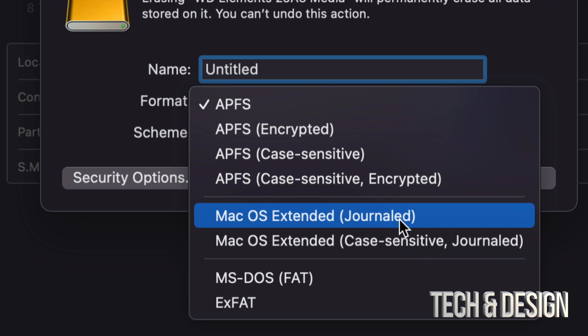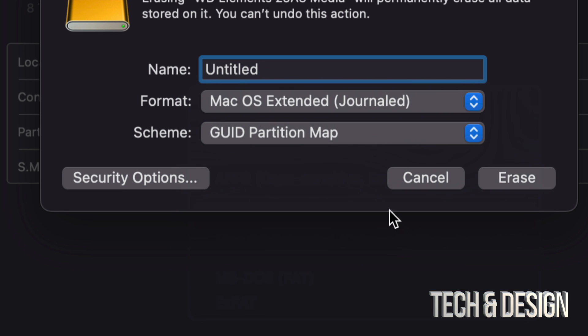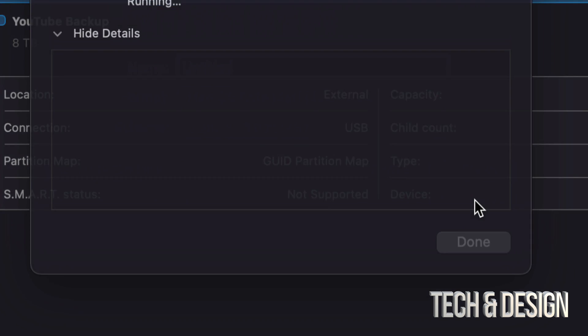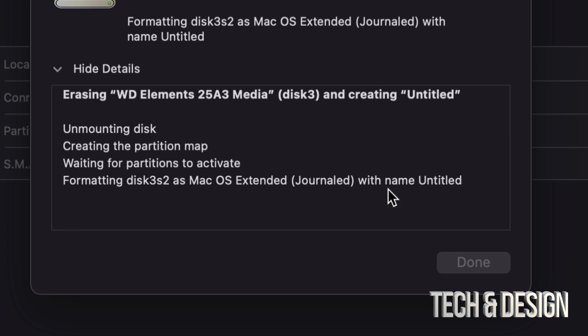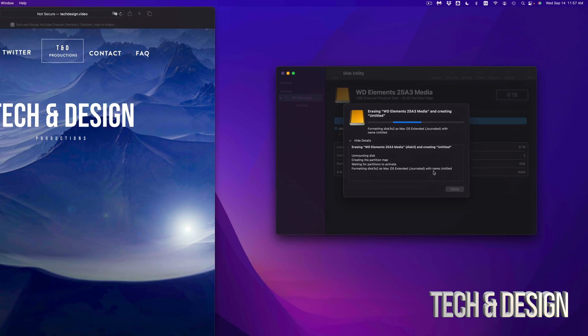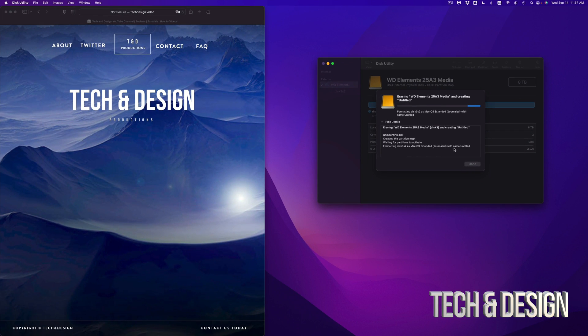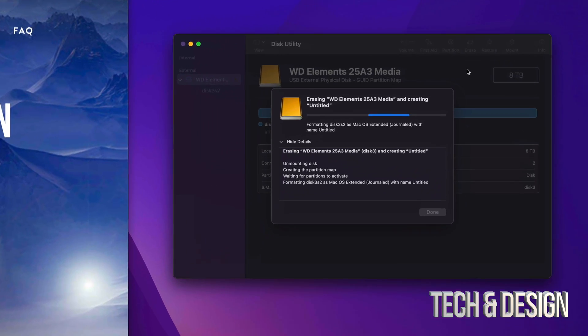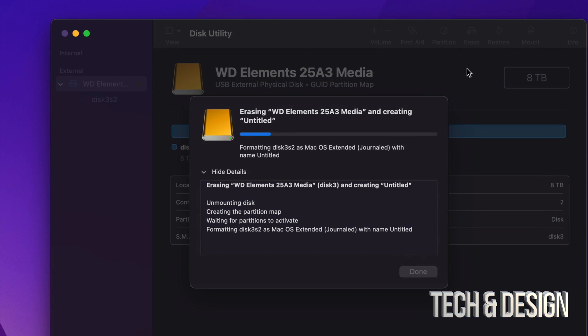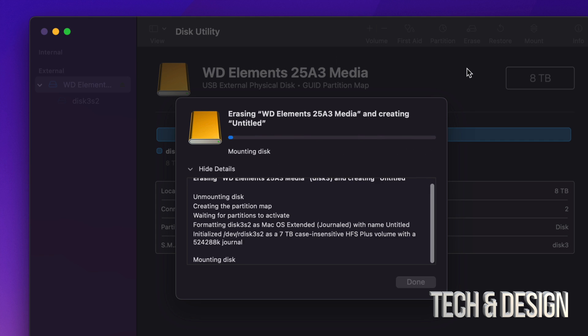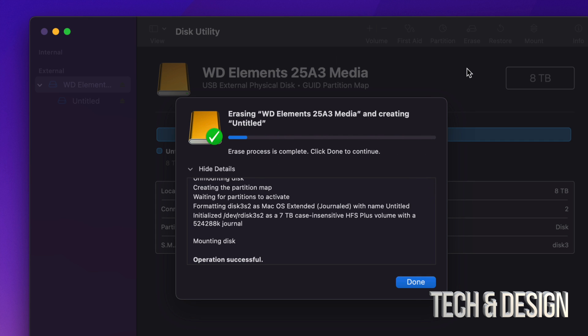I'm actually going to leave it as Untitled and Erase. So again, this will delete everything from within your external hard drive. So do not do this if you don't want to delete everything from within it, that means all files, everything that's in it will get erased. And then you can go ahead and just keep using it like you were using it before. You can drag and drop files into it. You can do anything. Just keep it as a good backup. So here we go.